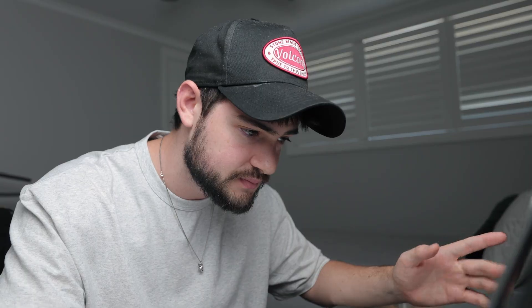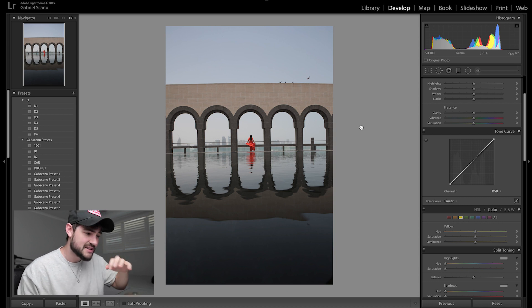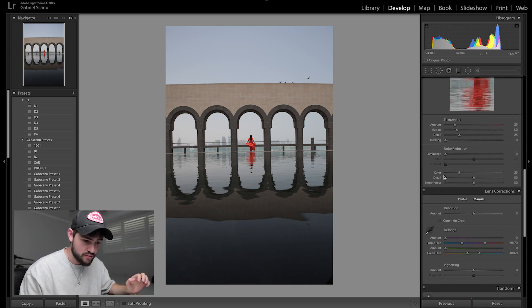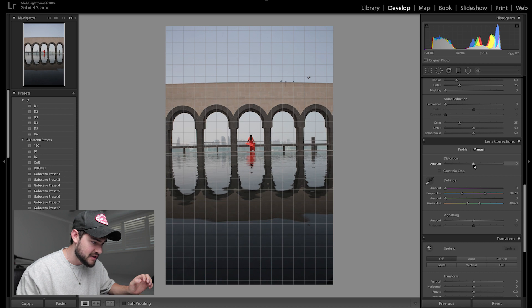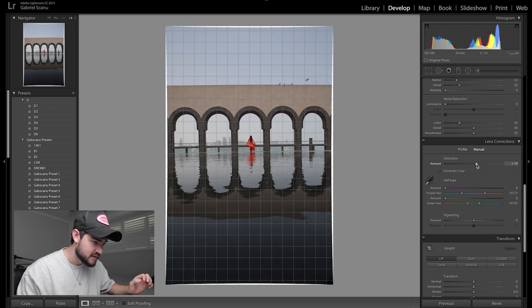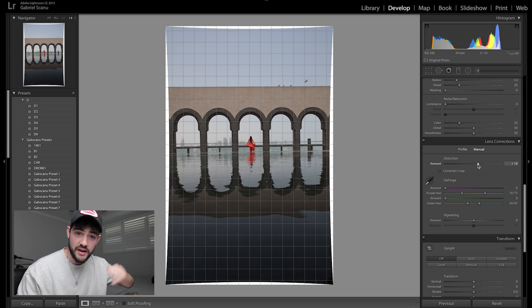Last bonus image for today — this shot was taken in Doha a few months ago. First thing I notice is a little bit of curvature in the lines at the top of that building, because this was shot on the 24mm. A really easy way to fix that is to go down to the Distortion slider and drag it left or right depending on where it's curved — and you can see now that top line is a lot straighter, as well as all the other lines below it.